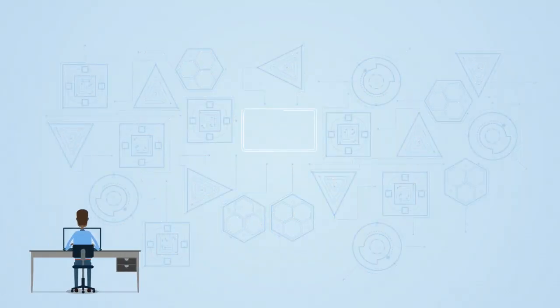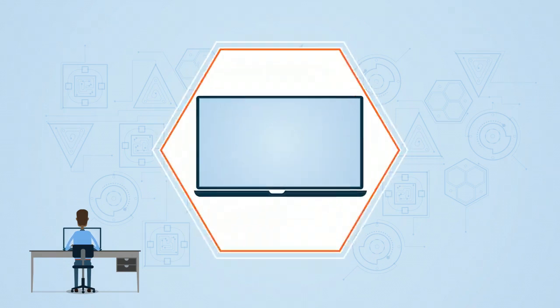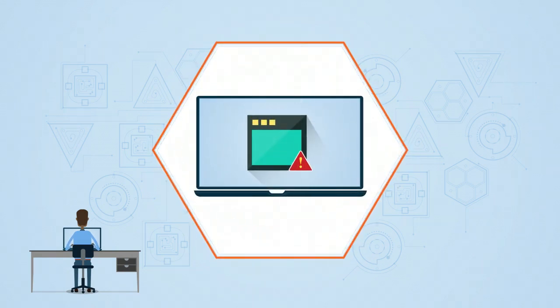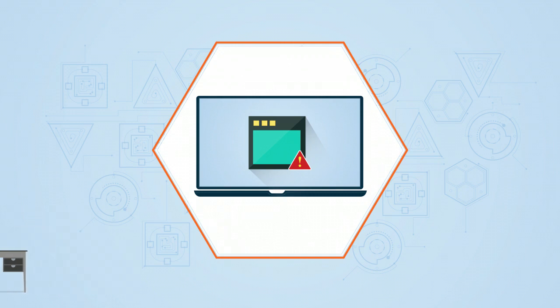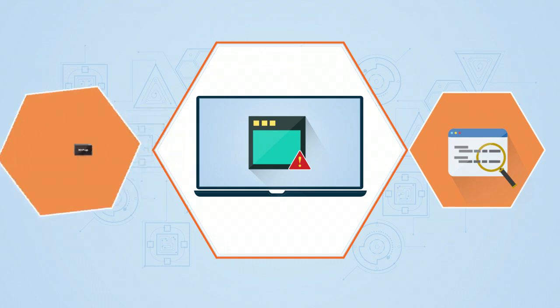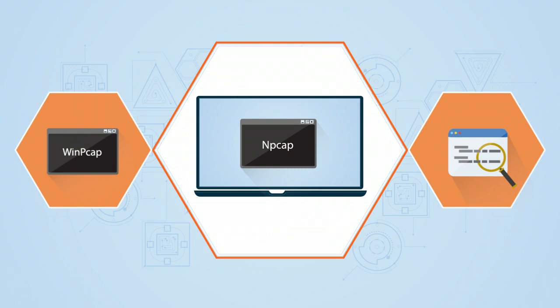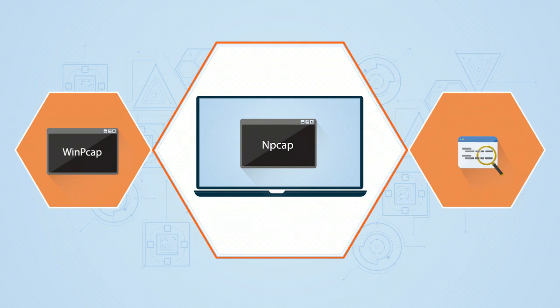In this demo, we will install KF Sensor, which is a honeypot application. KF Sensor can work with or without packet capturing technology. If you need the packet capturing feature enabled, you need to install either WinPcap or Npcap. However, KF Sensor always prefers to use Npcap because of its updated codebase.